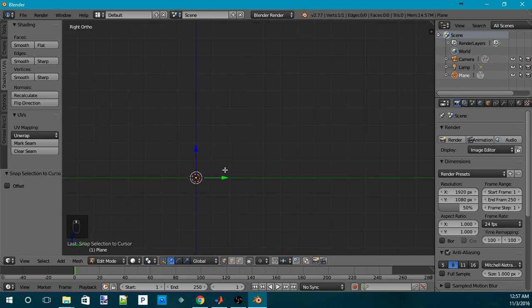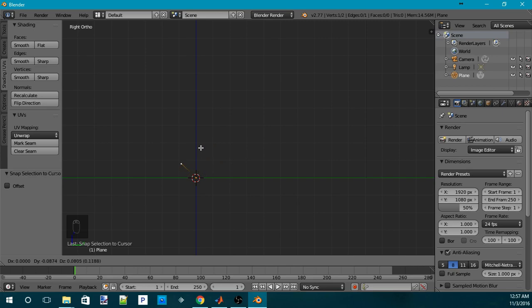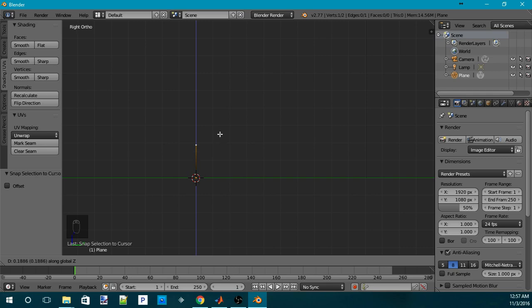From here, from that vertex that you have, you can press E to extrude. So, the first side of the picture frame is going to be really vertical. So, after I press E, I'll be able to move the second vertex freely like this. But if I press Z, it will be restricted to the Z-axis.